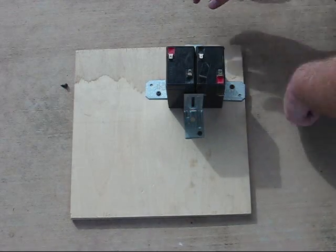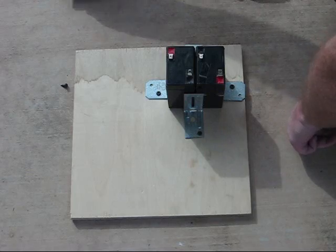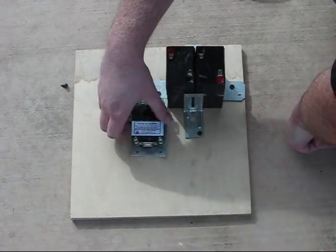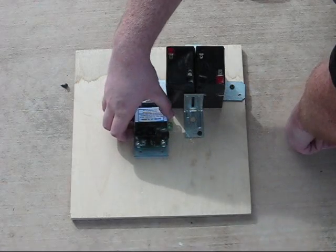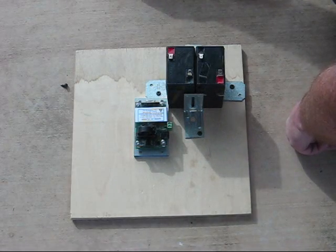After you've secured the batteries, you're going to secure the Watts U power monitor and the two terminal blocks to the wooden board as well.